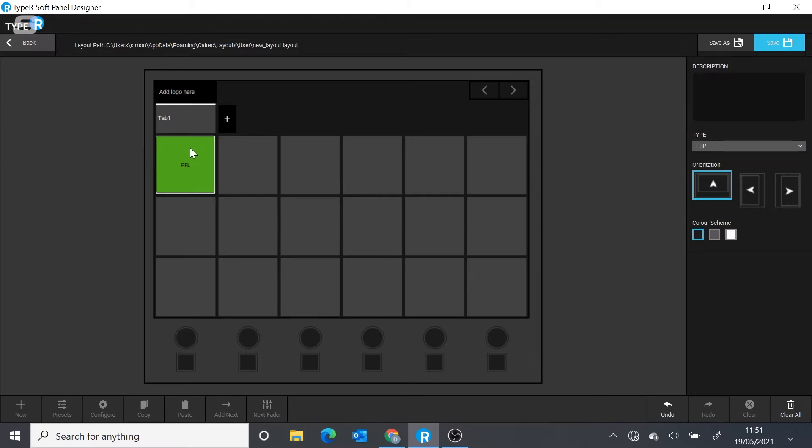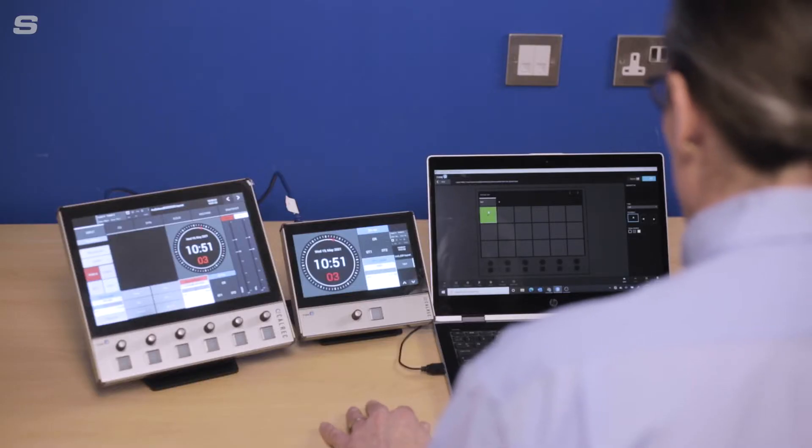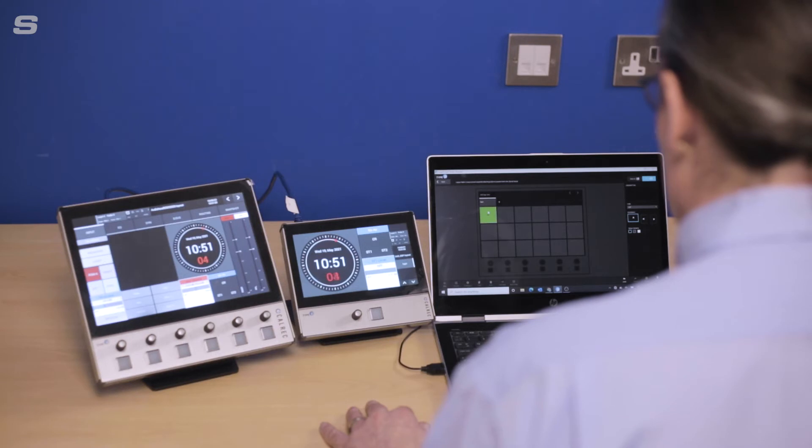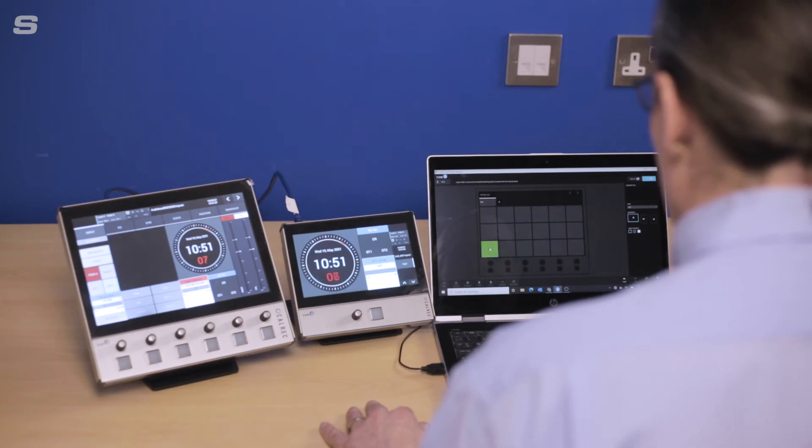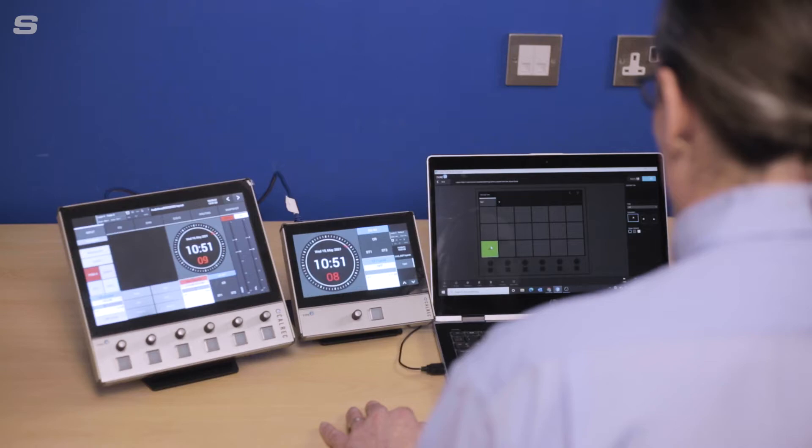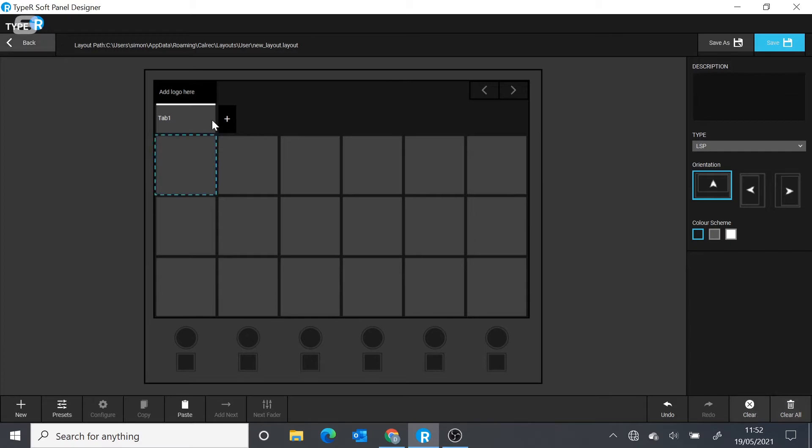We can load it up, apply it, and it appears on the panel. If we change our minds, if we want to move where that button appears, we can just click and drag. If we decide it was a mistake and we don't want it, then we can just clear that button off.